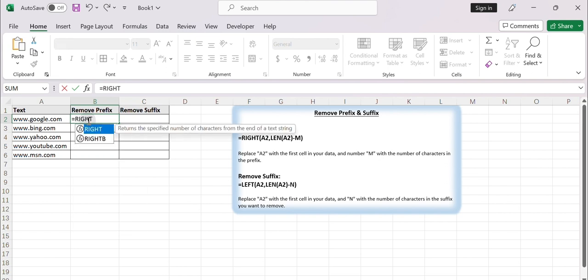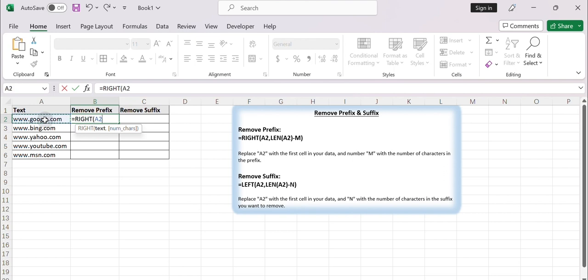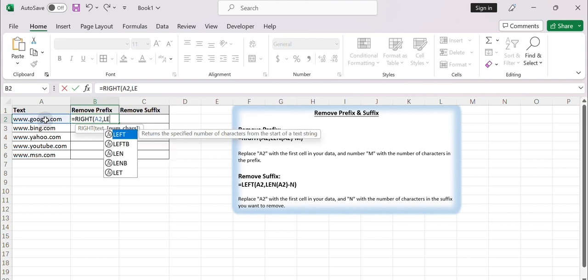Type: =RIGHT(A2, LEN(A2) - 4). Press Enter. Verify that the prefix is removed.